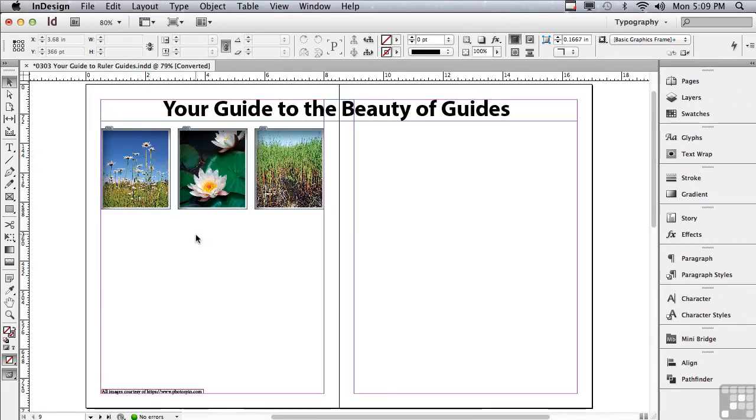Once again, just wanted to mention that all of our images in our sample files are from www.photospin.com. Let's get into ruler guides.